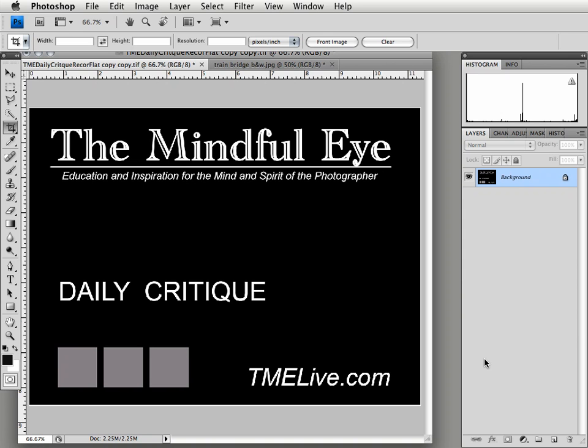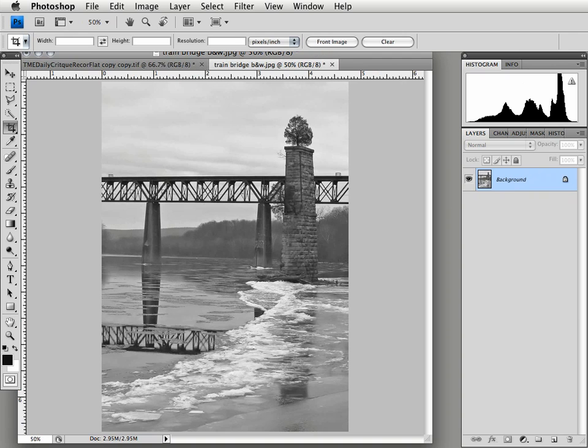Hi everybody, this is Craig Tanner for The Mindful Eye and The Daily Critique. Today's image was submitted by Matt, who's an intermediate photographer from West Virginia.